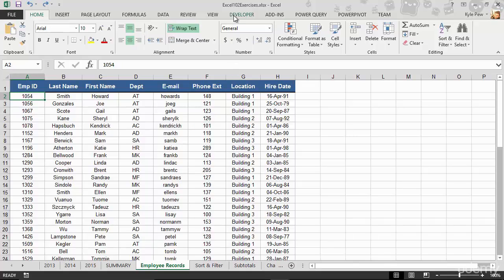You can see at the top of my screen it's called Excel 102 Exercises, and it's an xlsx document. Jump back to lecture number two within this course and download this file. This is the one you're going to be using and the one I'm going to be using throughout the remainder of this course. So make sure you have that.